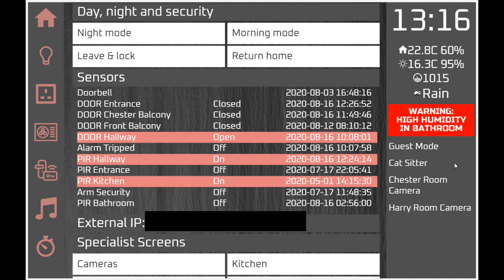'Cat sitter' is a dummy switch which causes scripts to behave differently when we're expecting somebody to come and look after the cat. For example, we might want lights to come on when the door is opened, an email notification that somebody's come in, cameras to not activate to give the cat sitter privacy, and then cameras to point towards food and litter areas. That's what this particular dummy switch controls.